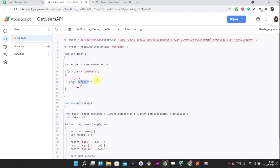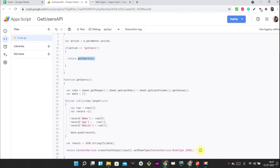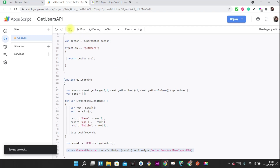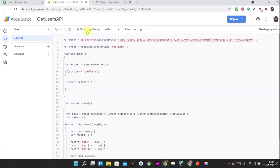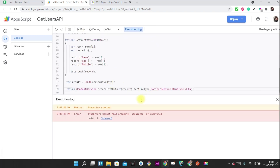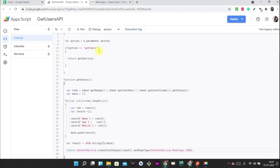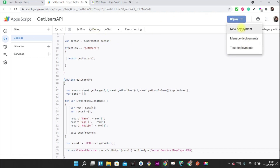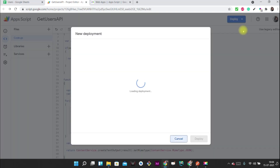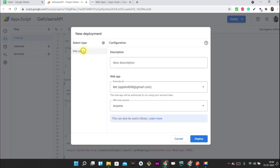The code is complete. Whenever a user requests 'get users', it calls this function which returns all the spreadsheet data. Now we need to save the code. You can run it first — the first time it will prompt for permissions which you need to approve. Then you can deploy it as a new deployment.